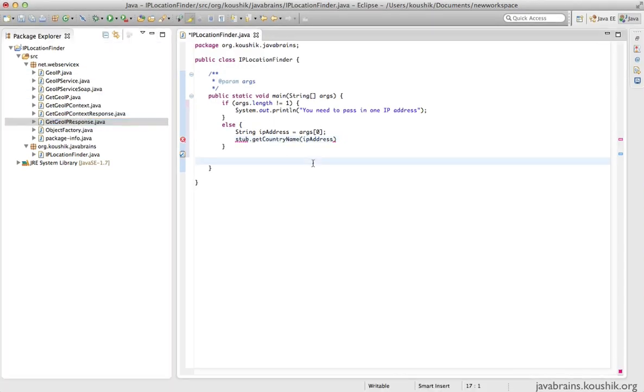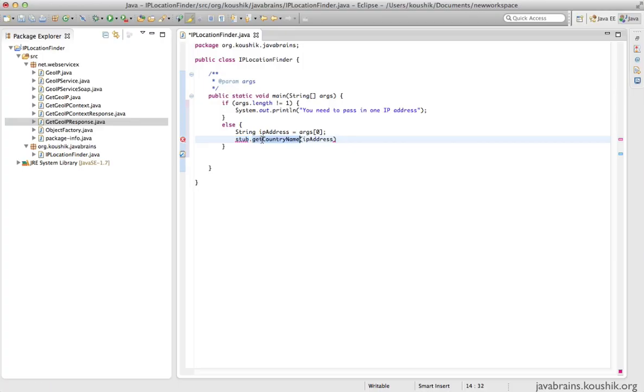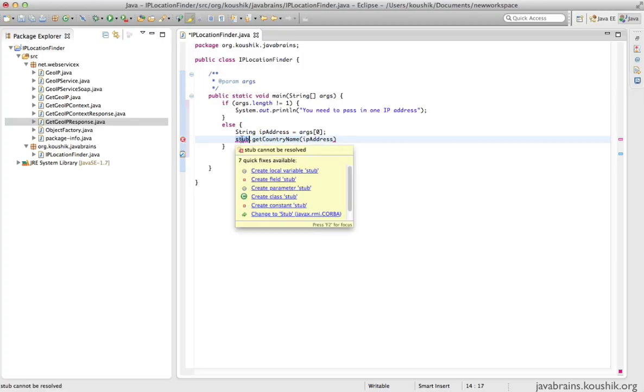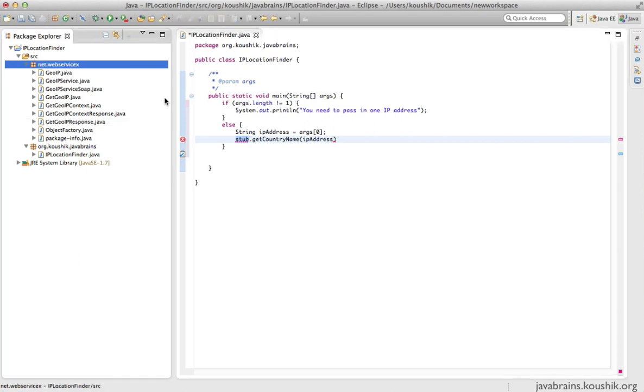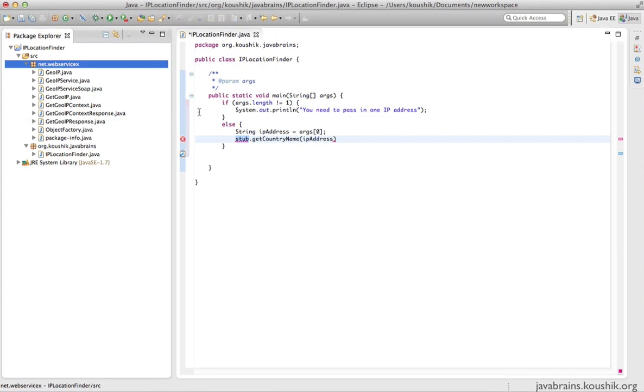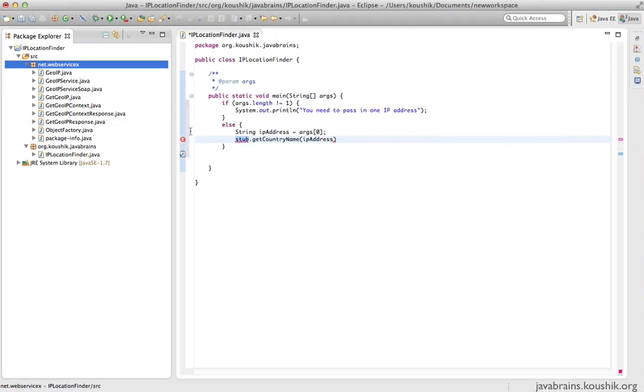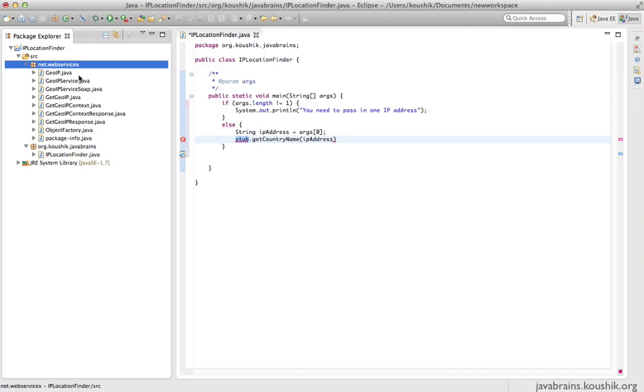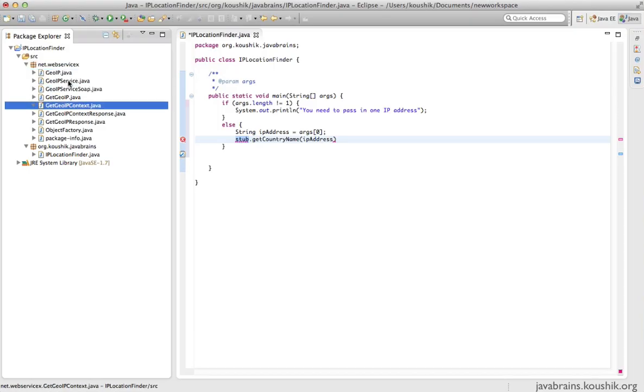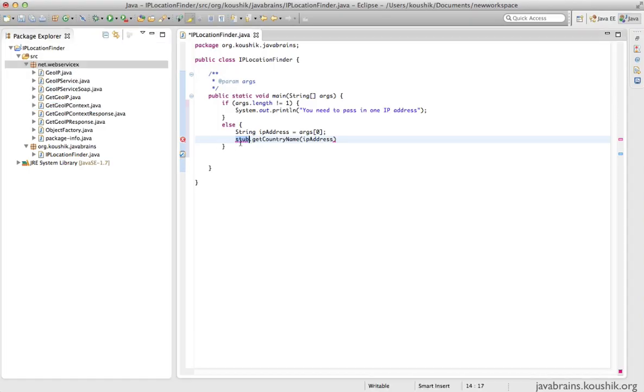Now we're all set to call a method of a class which is local. I use the stub that's generated over here. Now the question is, which one of these is the stub? We said WS import is going to generate the stub for us. When we ran WS import, it had generated nine classes. So which one of these classes are we supposed to use as the stub?